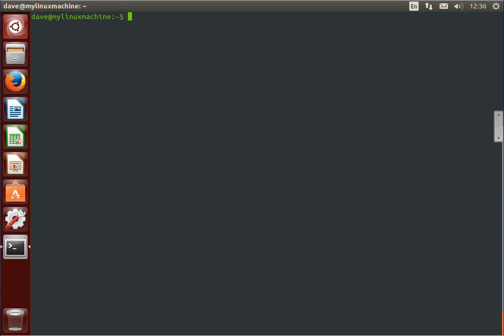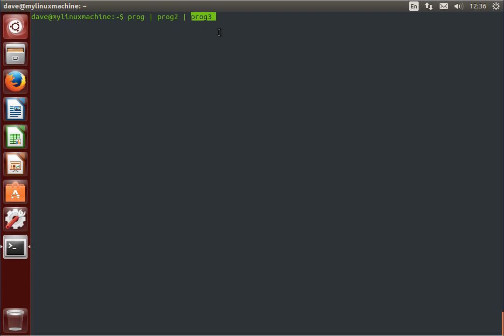Now piping is taking some program and taking its output, redirecting it to the input of program 2. And we can keep doing that. So this would take program 1's output, feed it to program 2, take that output, feed it as the input to program 3, and so on and so forth.